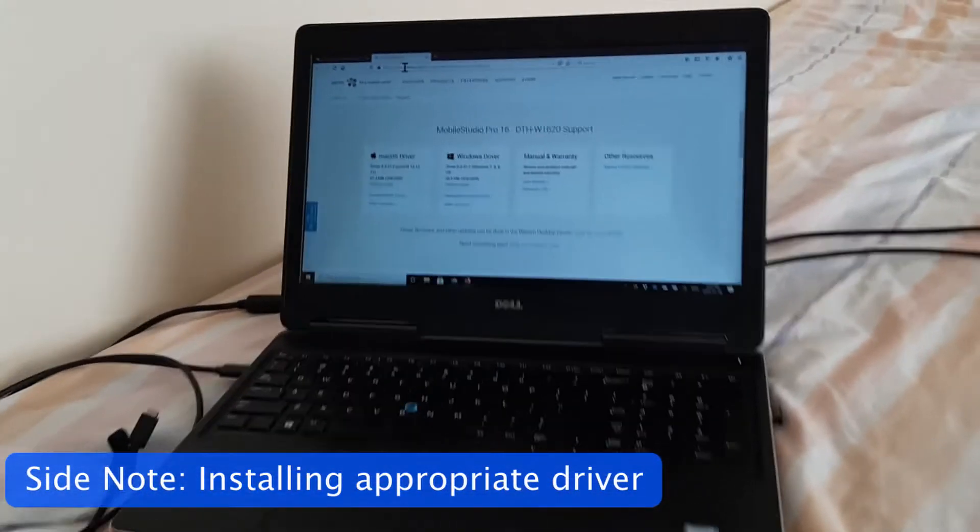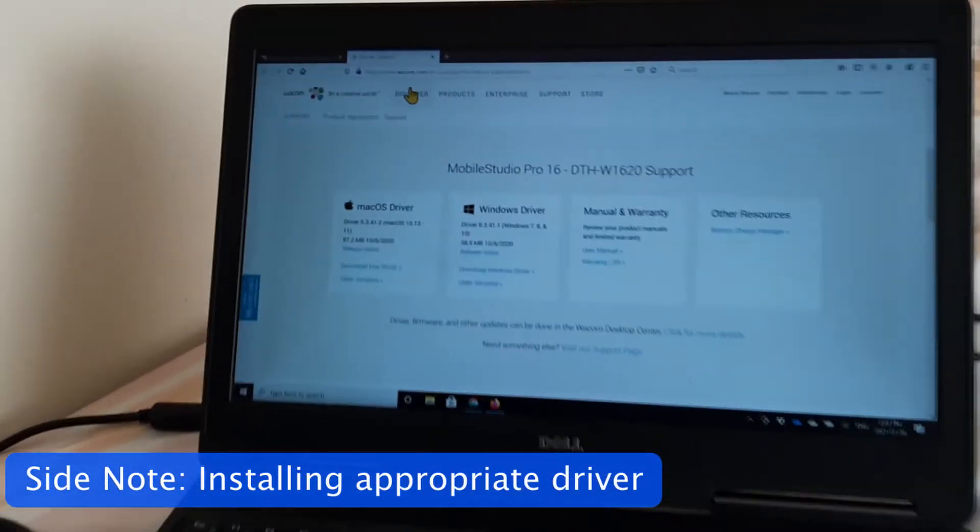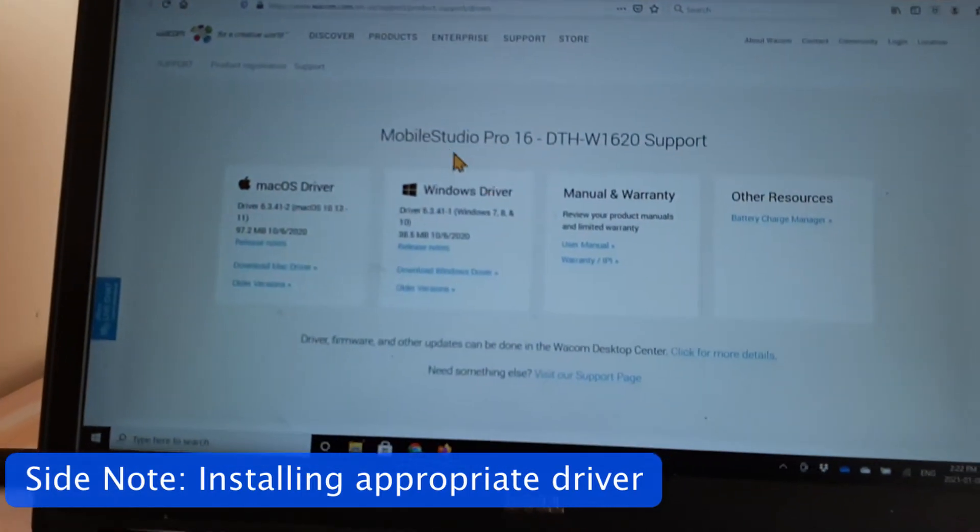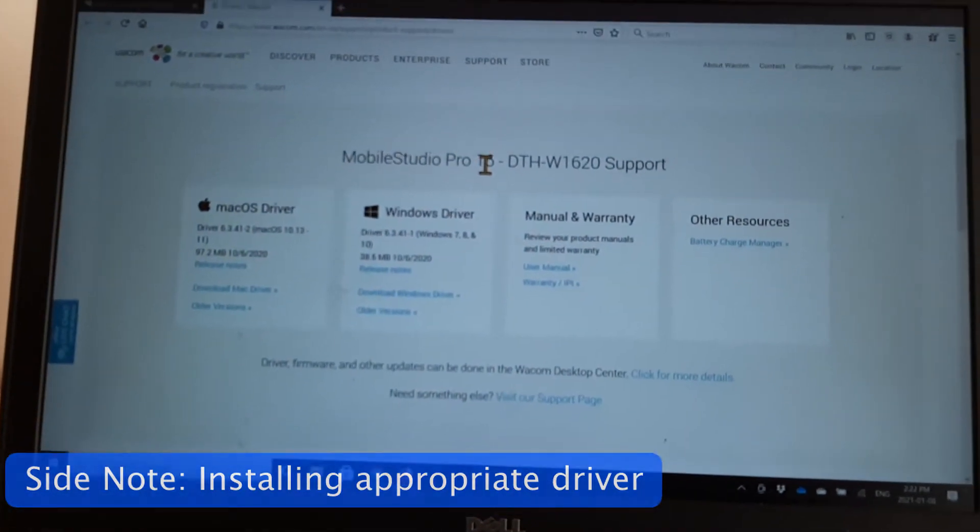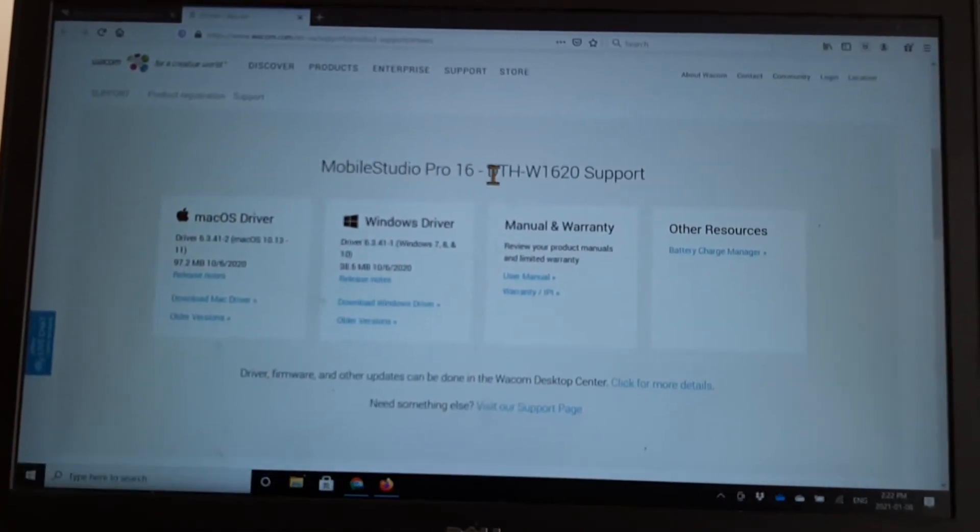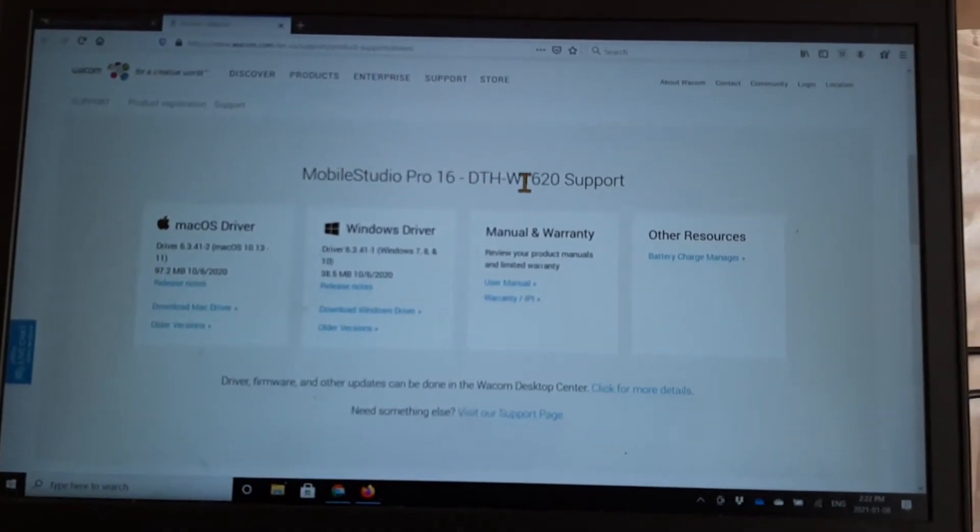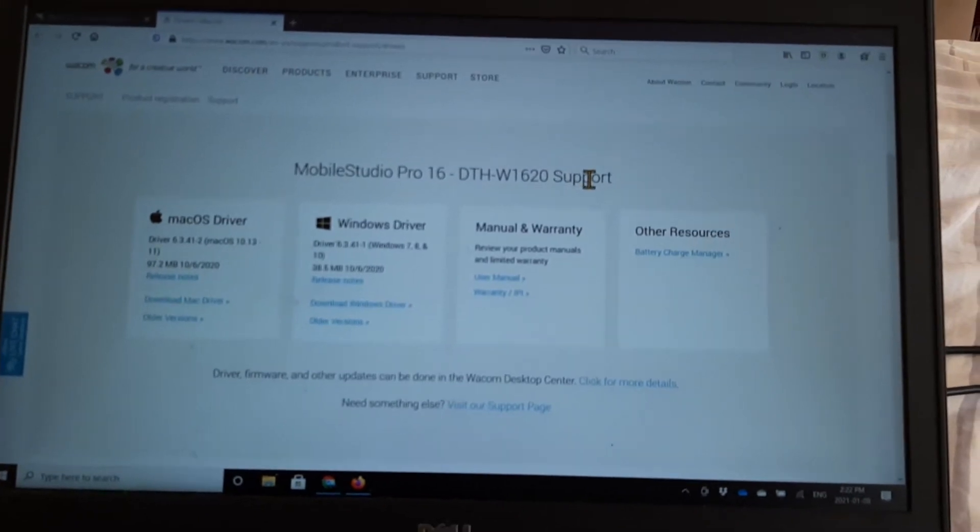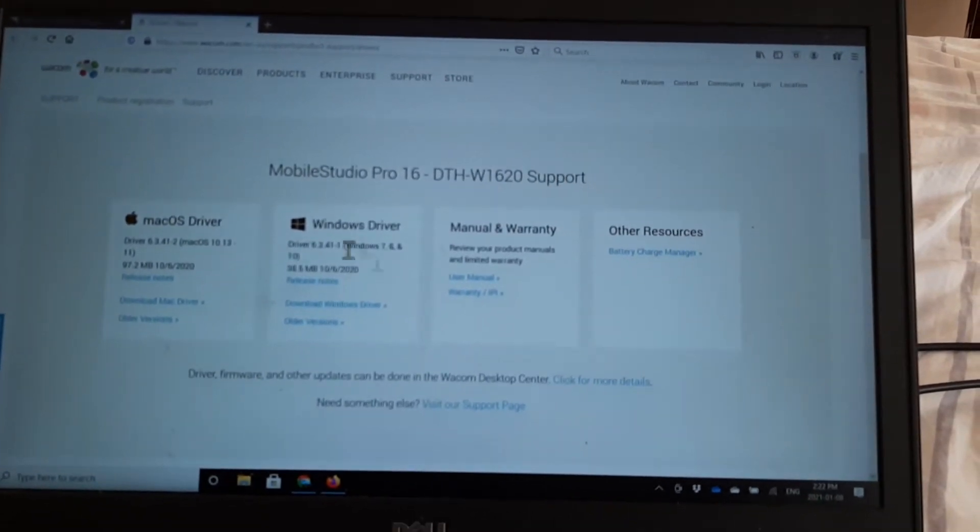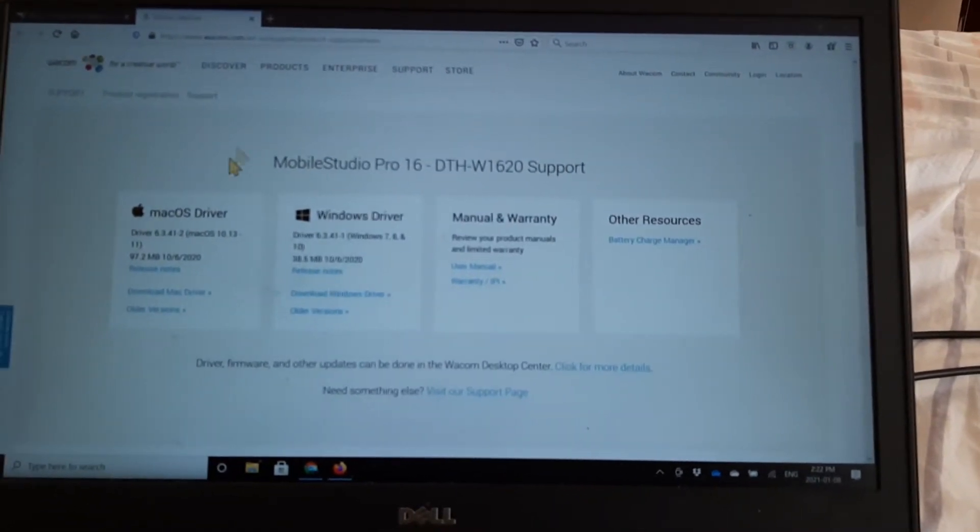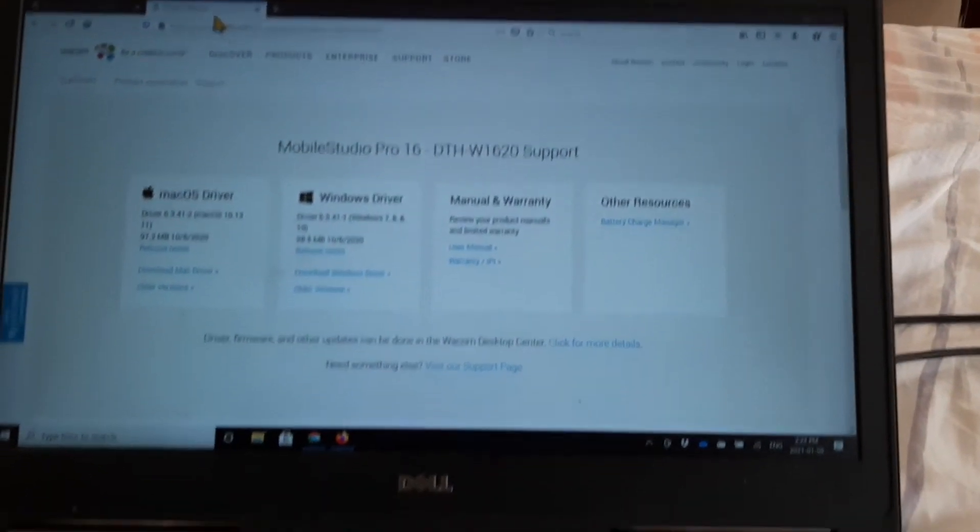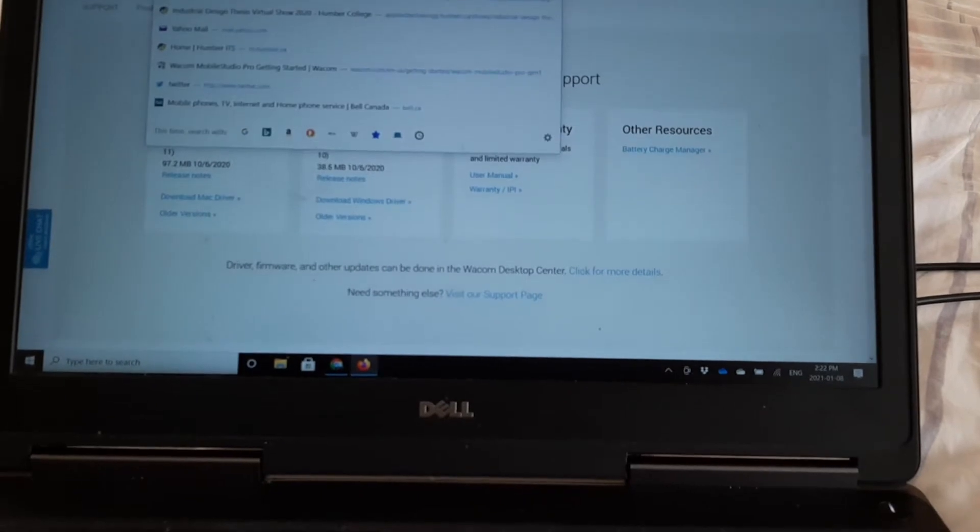On your laptop, you have to install the Mobile Studio Pro 16 DTH W1620 driver on your Dell laptop. And that's very critical. So how do we get there?